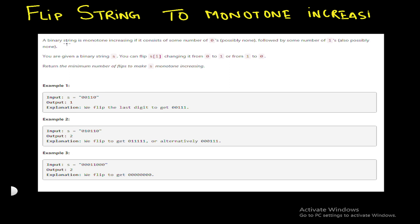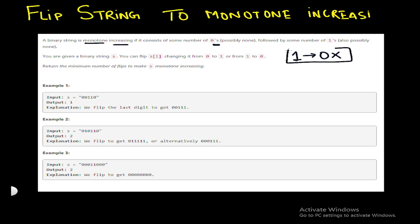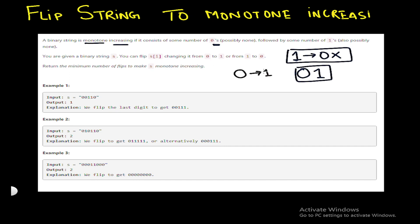Let's read the question. We are given a binary string, and a binary string is monotone increasing if it consists of some number of zeros followed by some number of ones — possibly none of either. The key point is that after a one, we cannot have any zero. Zeros can appear before ones in any quantity, but after a one, no zero is allowed.